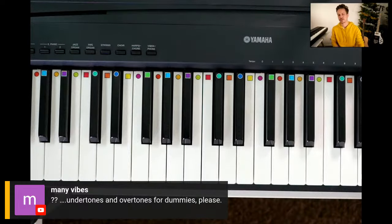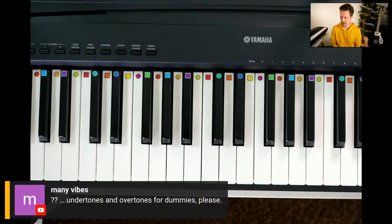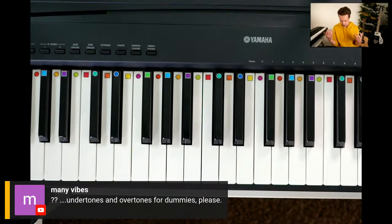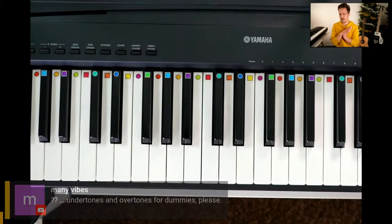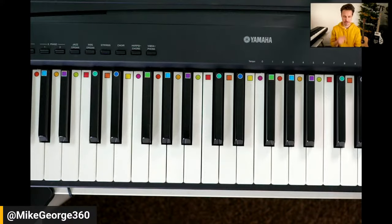Many Vibes asks: undertones and overtones for dummies, please. That's a great question and definitely warrants more of a discussion than I'll get into here, because those frequencies help to inform the pitches that we hear. We'll get into that another time, but I like that question and I'll speak to it.